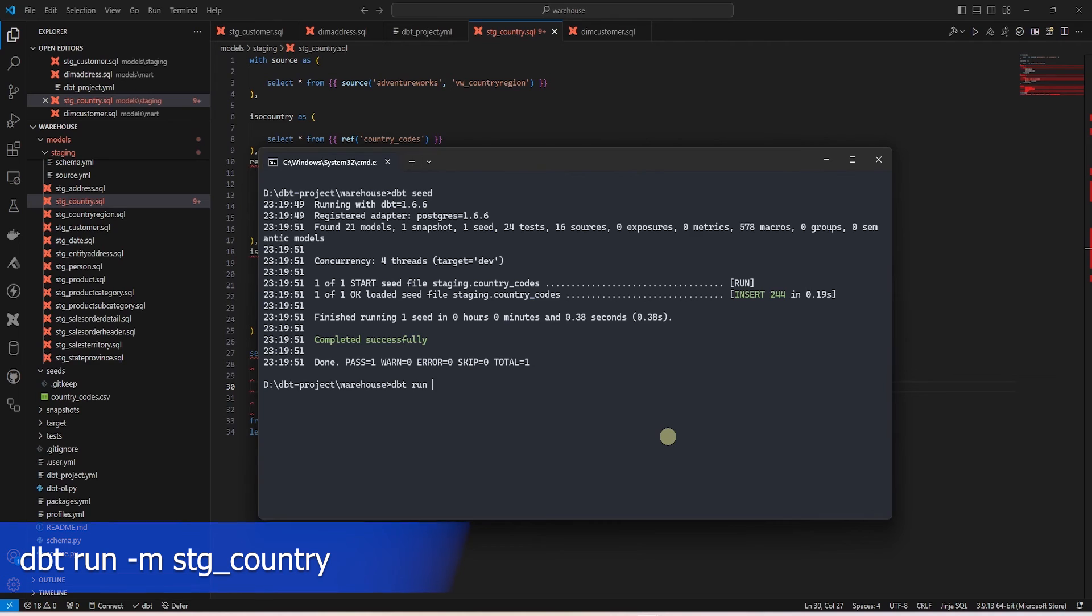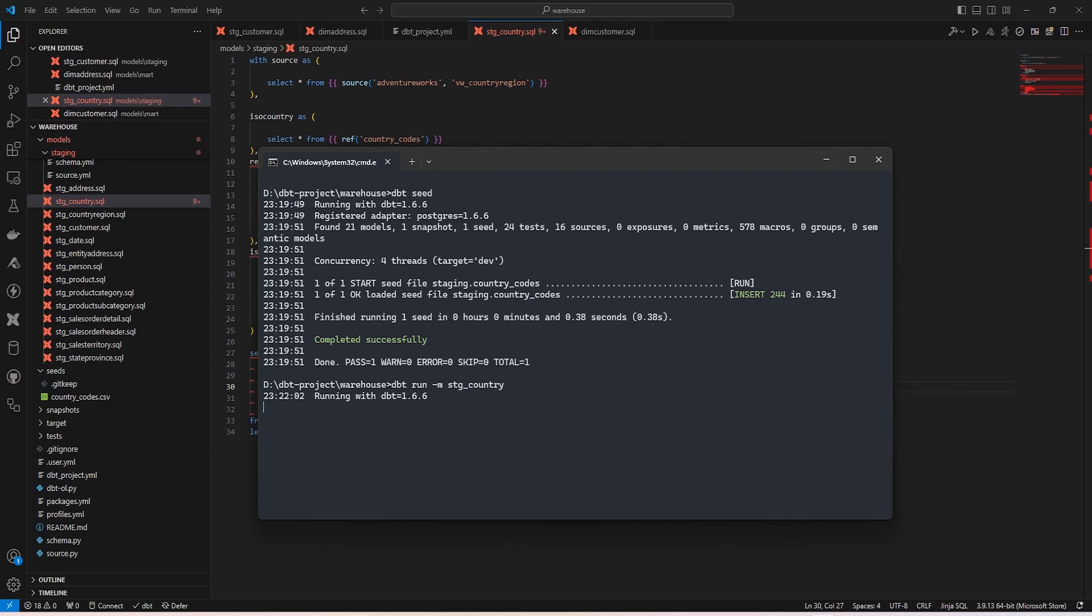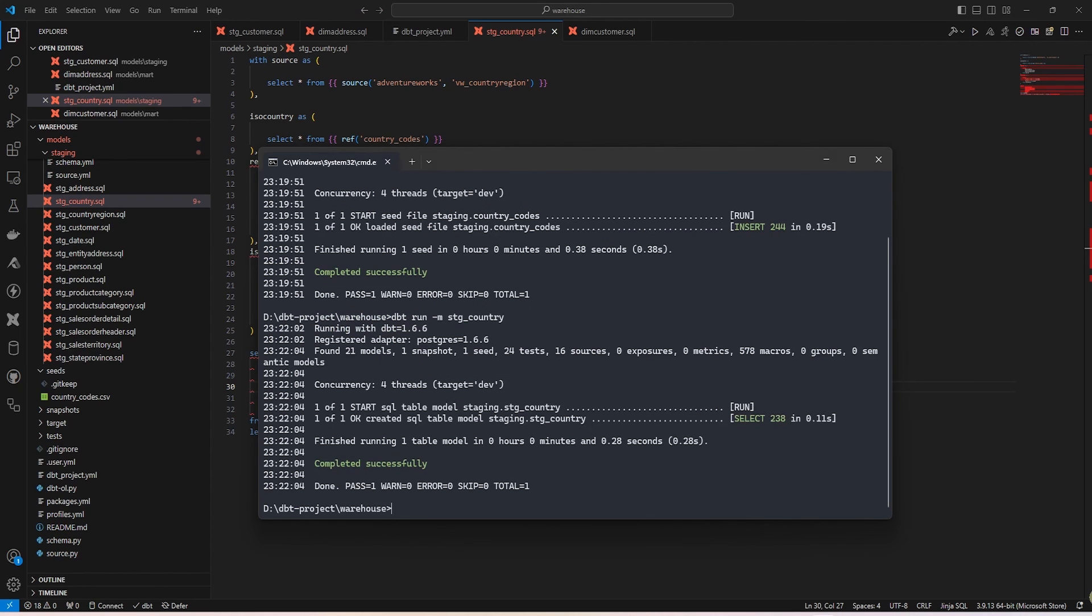Let's go ahead and persist the new stg country model. We invoke the dbt run command and pass it stg underscore country model. This command creates a new staging table.